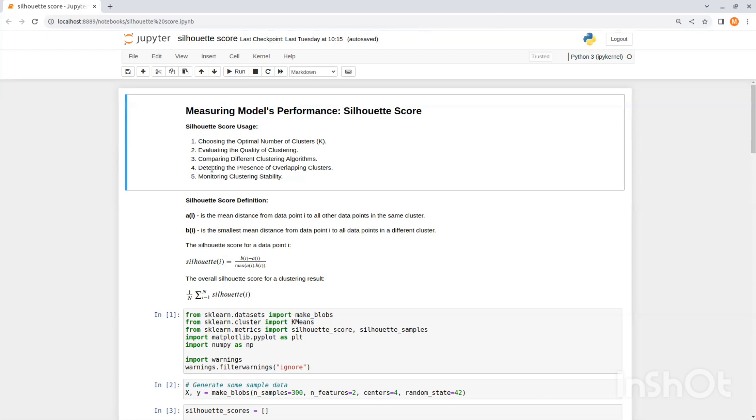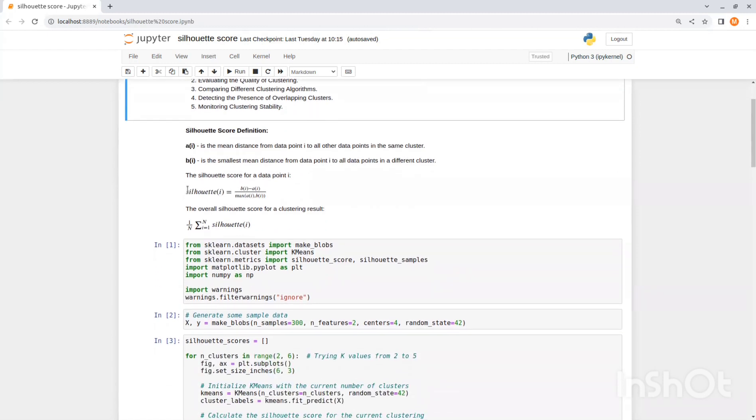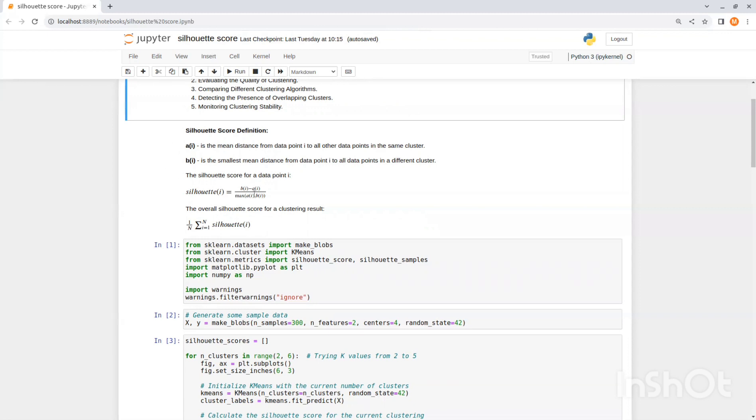So now let's see the Silhouette Score definition. Let's start with A. A value is the mean distance from data point I to all other data points in the same cluster. B value is the smallest mean distance from data point I to all data points in a different cluster. In other words, find the nearest neighboring cluster for each data point. The Silhouette Score for a data point I is then defined as Bi minus Ai divided by the max value of Ai and Bi.